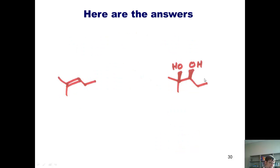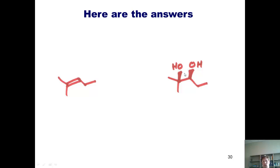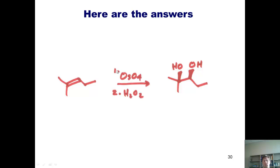Now we'll give you the answer to the second problem. I begin with this starting material, and I've asked you to get this syn 1,2-diol. How do I make a 1,2-diol with both of the OHs coming the same direction? Osmium tetroxide followed by peroxide quench.